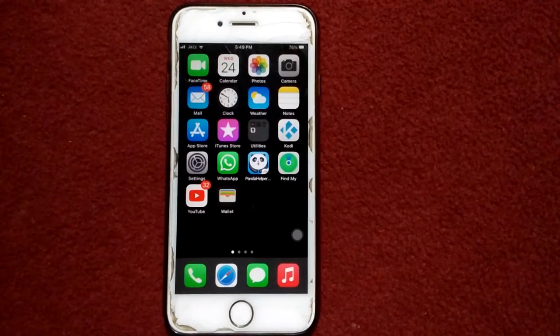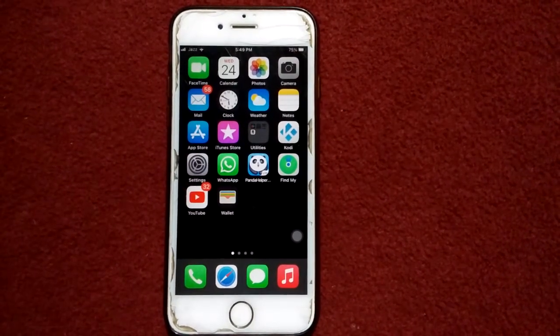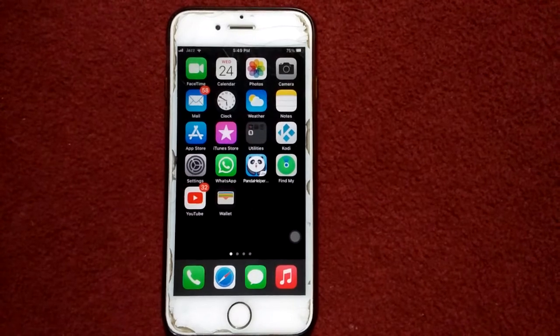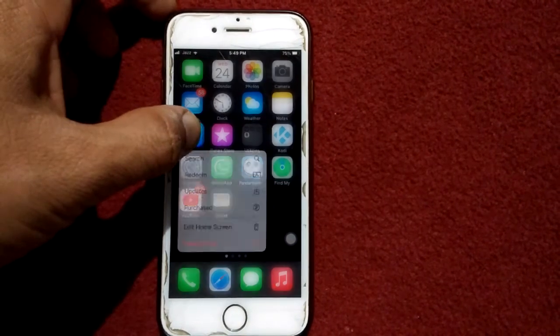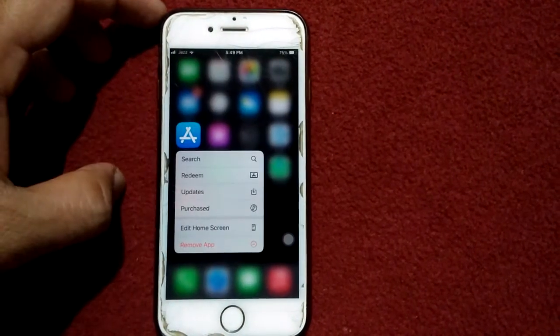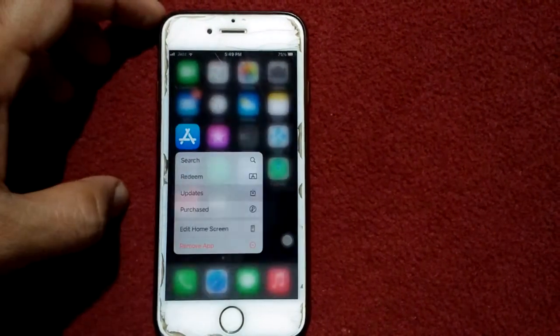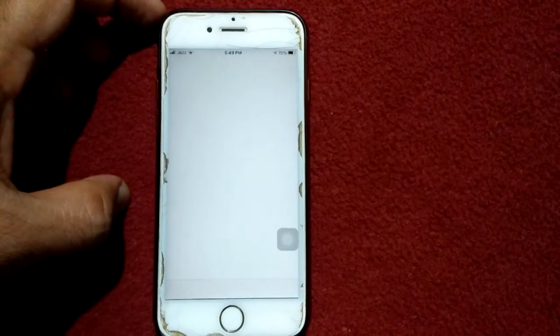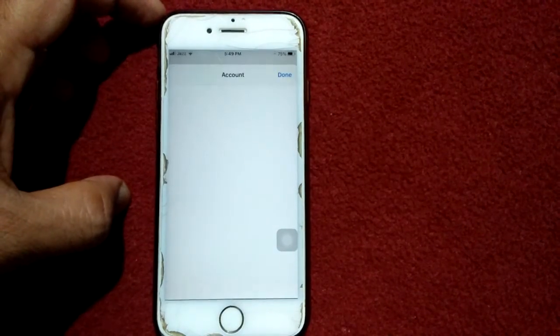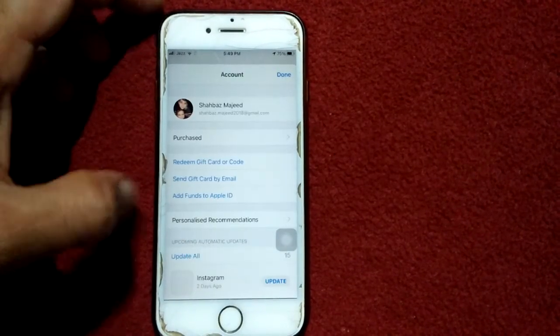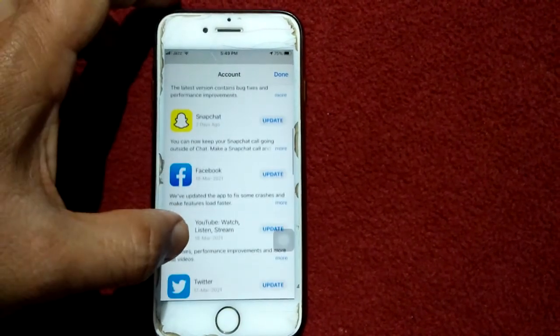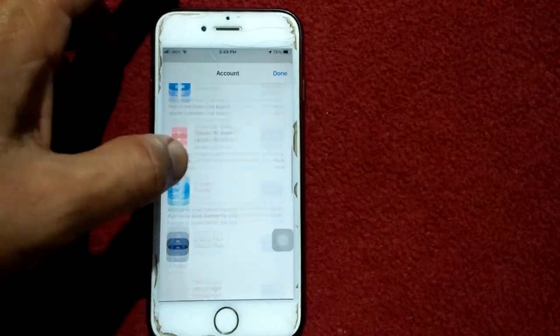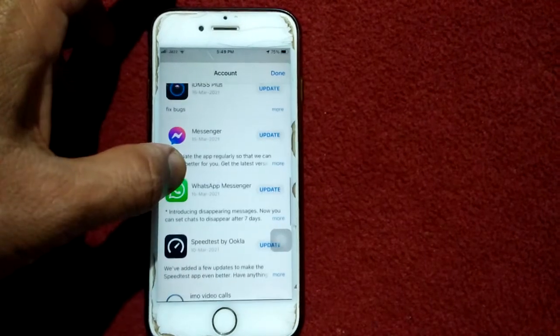Solution number four: update WhatsApp. For that, tap and hold app store, tap updates, and check the list if there is an update available for WhatsApp. If there is, then tap on update.